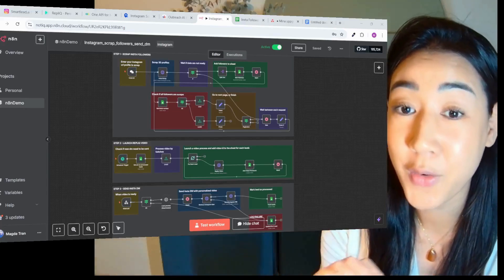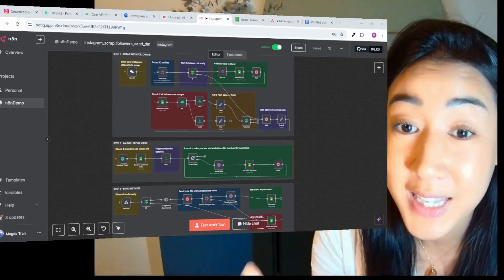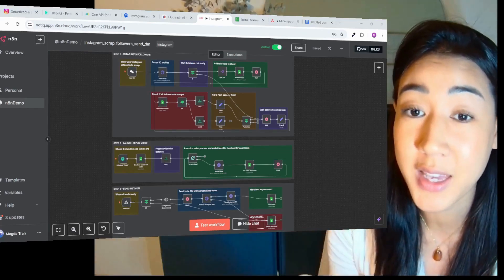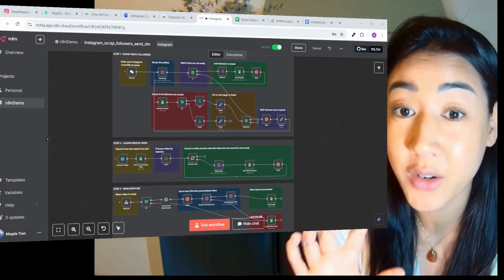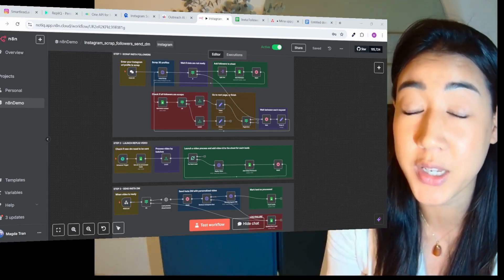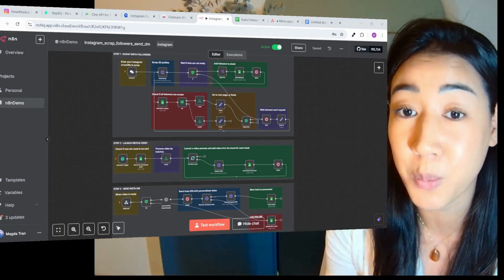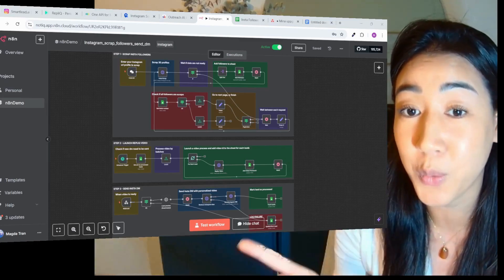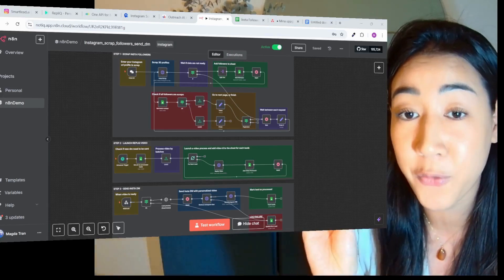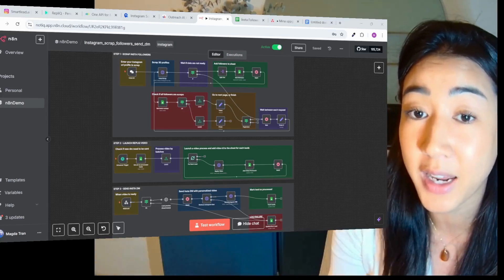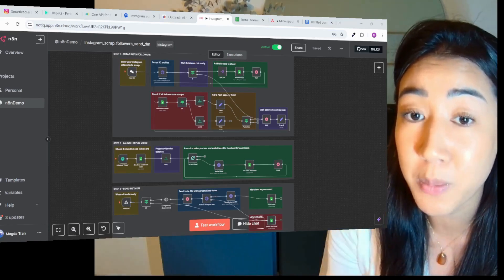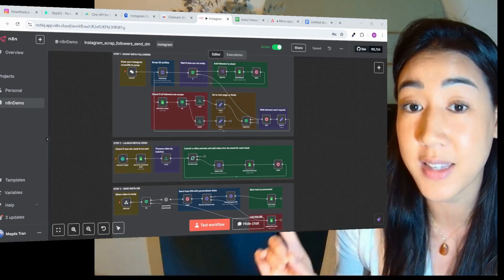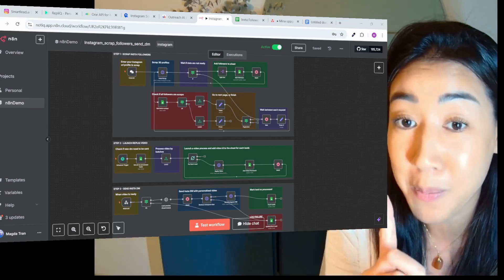Okay guys, so everyone's on LinkedIn, everyone's on email, but Instagram is overlooked. So take Smartlead for example, we know that their followers are into cold outreach already. So why not reach them there where there's way less competition? This is exactly what we built. This is a system that's going to scrape followers on Instagram in any niche, and then we're going to generate personalized video messages for each one and then send DMs at scale without triggering bans.